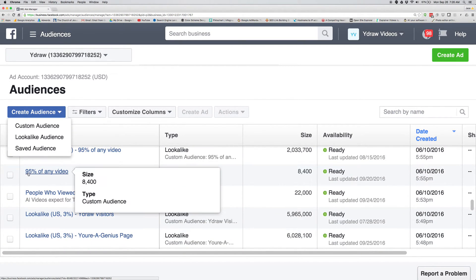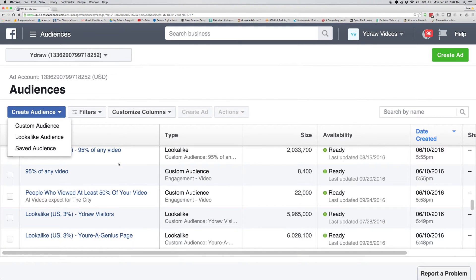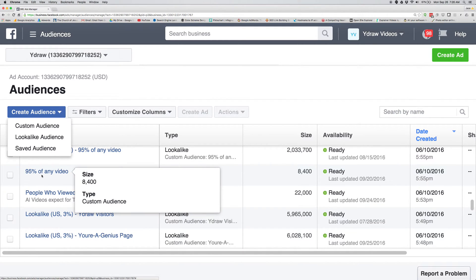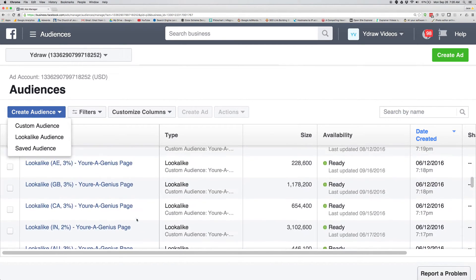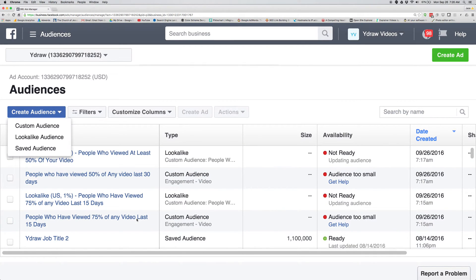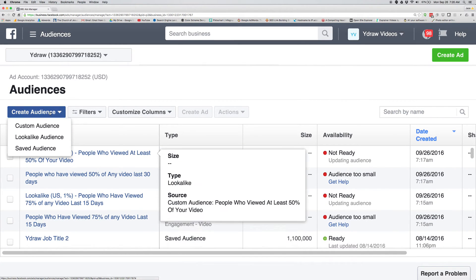Here's a simple example: 95% of any video. I have a couple of videos running right now, and if anyone has watched 95% of them, you can see I have an audience of 8,400 people. Those are some of the things you can do.